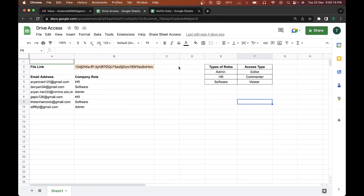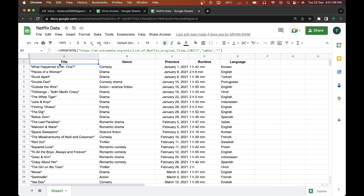Welcome back to the video. In one of my previous interactions with some clients, I was pointed out an issue where the company wanted to share documents with their employees. There are different departments — software, HR, admin, logistics, etc. They had around 100 employees with 100 email addresses across departments, and wanted to give the admin department editor access, the HR department commenter access, and the software department viewer access to a Google Sheet.